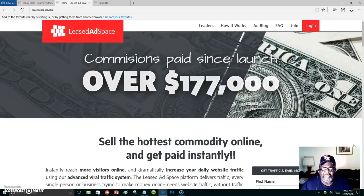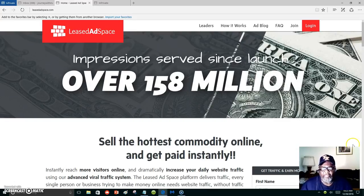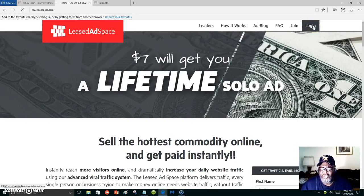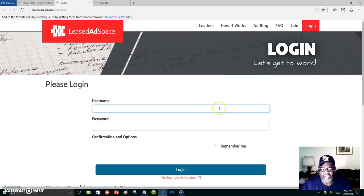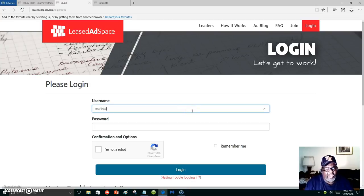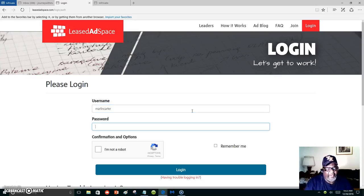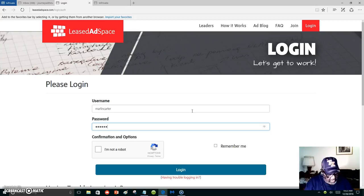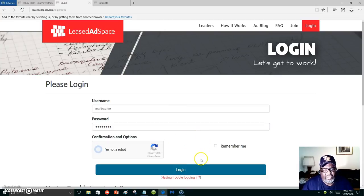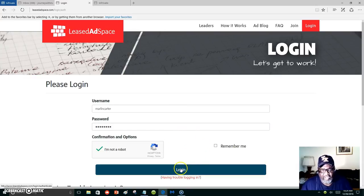Inside of Leased Ad Space, you have a place where you can promote or build your personal blog. If you don't have one, let's log in right quick and I'm going to show you the steps to follow to build your personal blog.